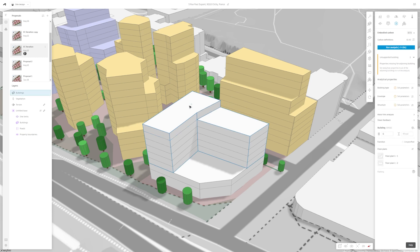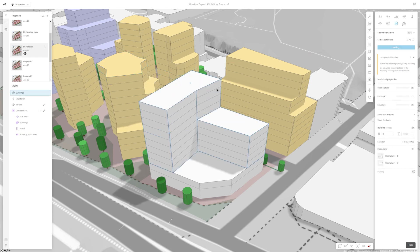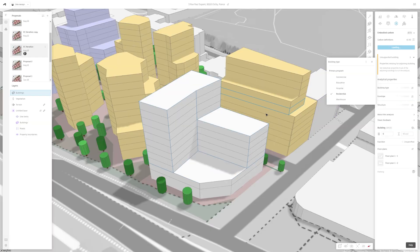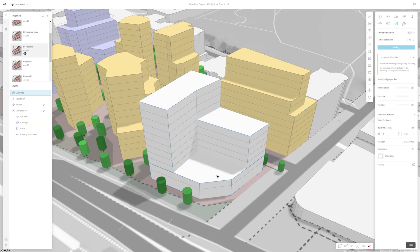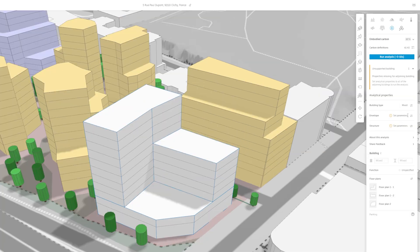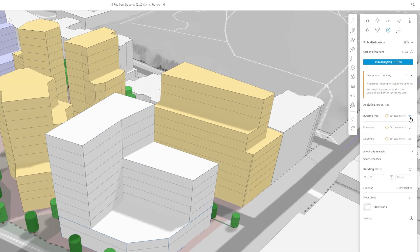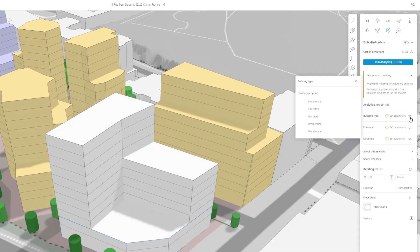The tool will also determine what kind of facades buildings have and will adjust the required structure assumed automatically. This allows you to define two different structural systems if that makes sense for your project. In this example, I'll give the building on top a residential function and an aluminium rainscreen envelope with about 50% window-to-wall coverage and a mass timber structure. The podium building I'll define as a commercial space and give it a hybrid concrete steel structure.